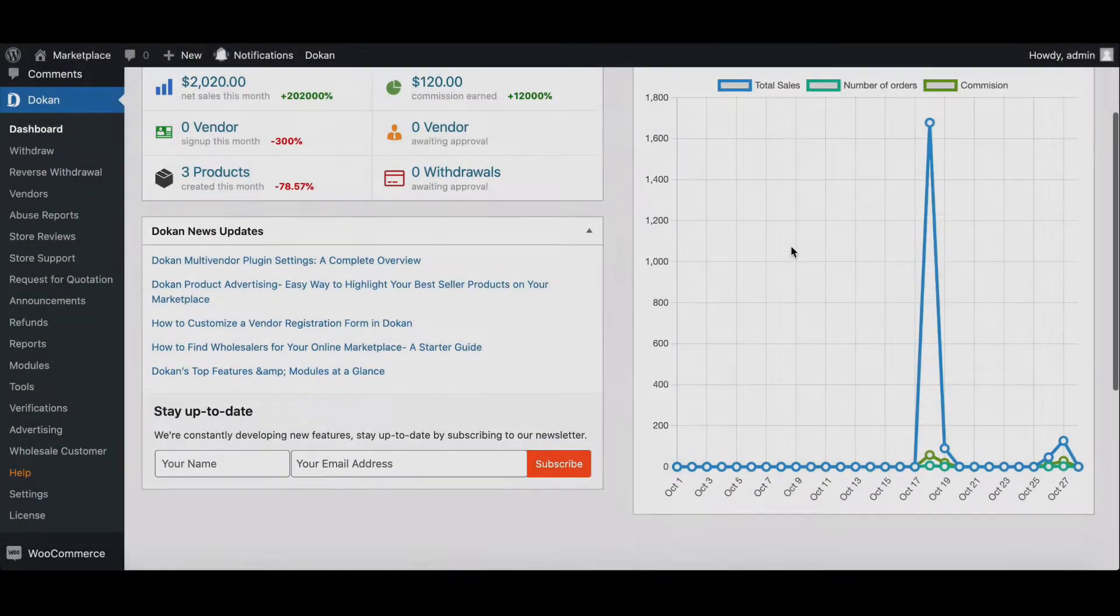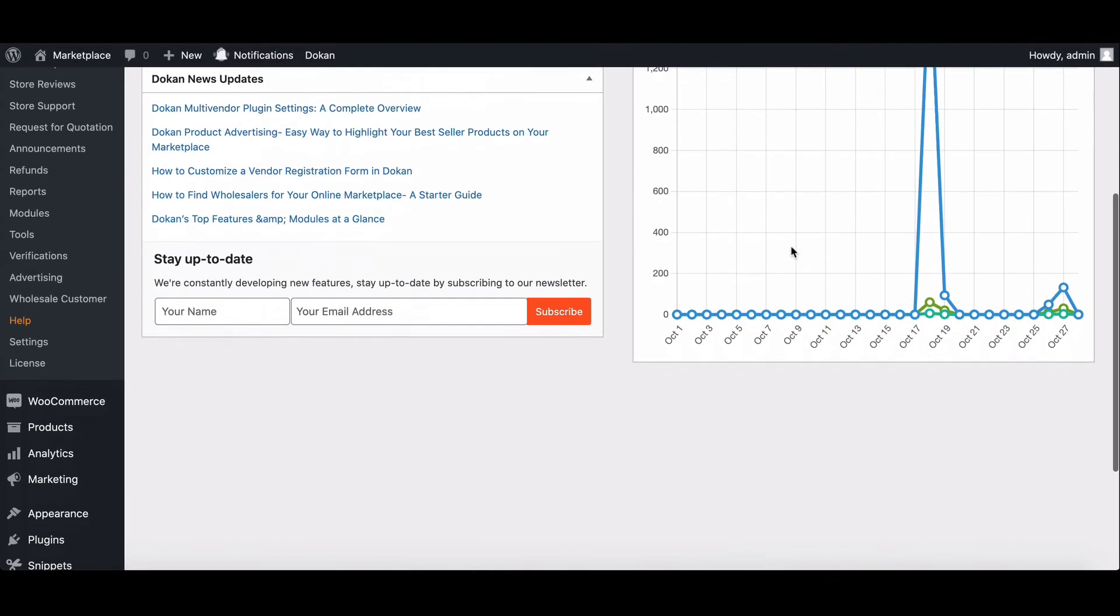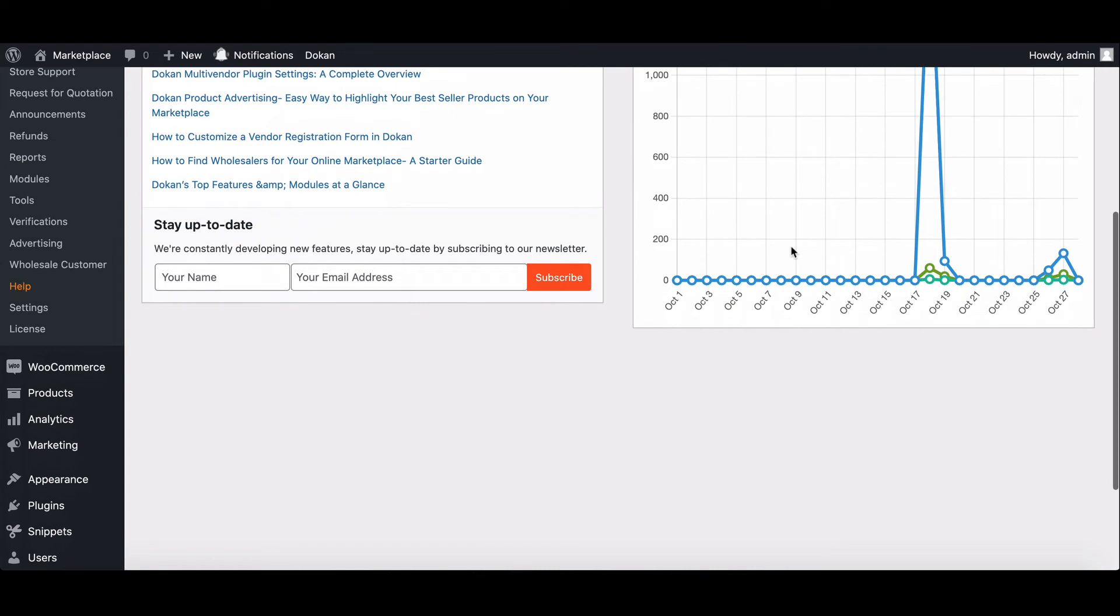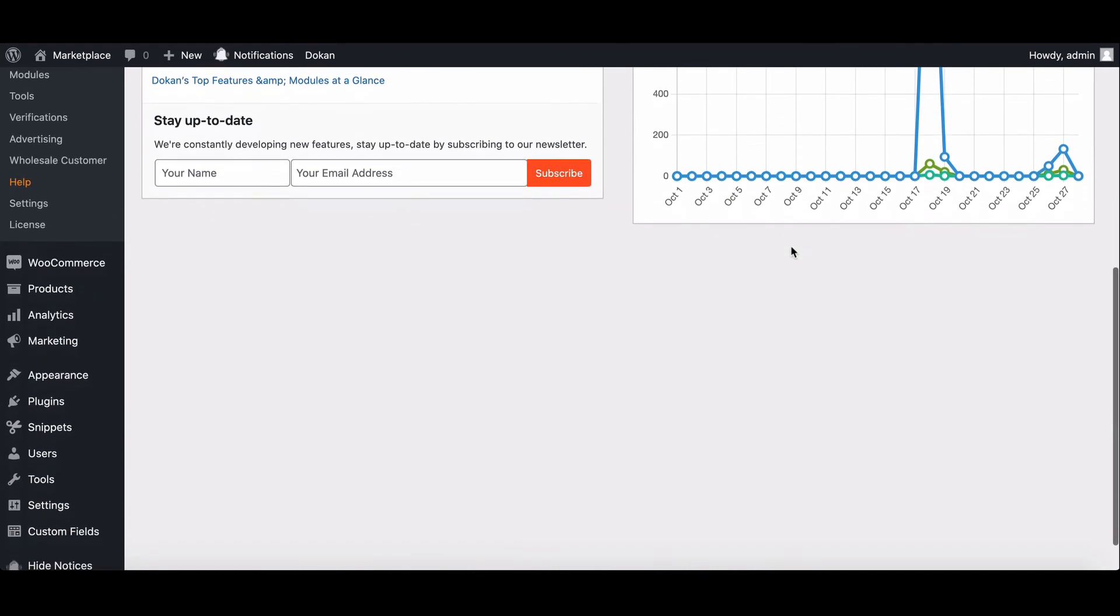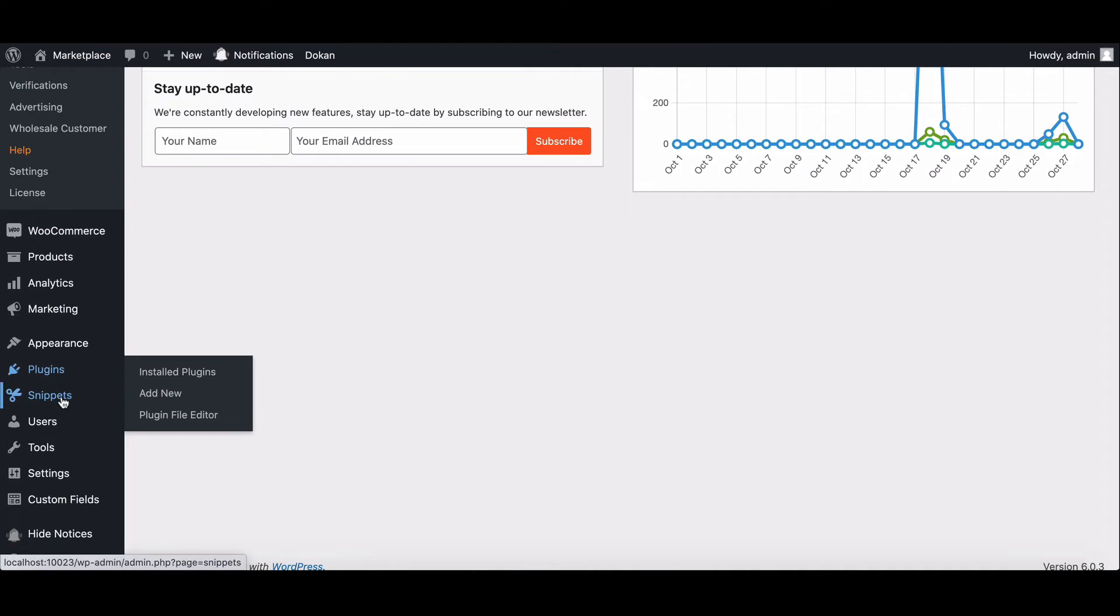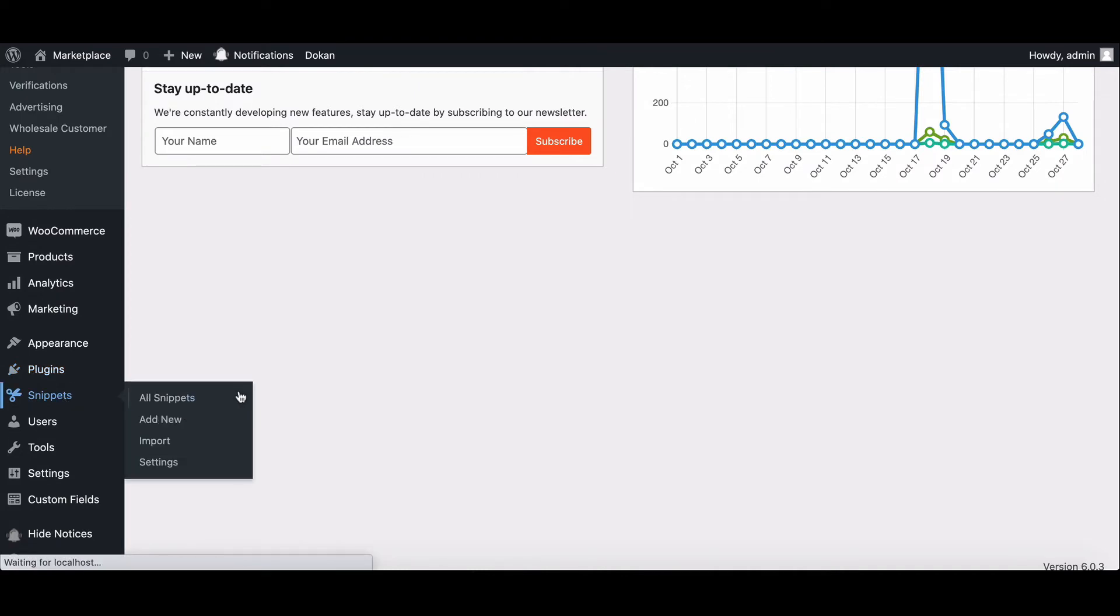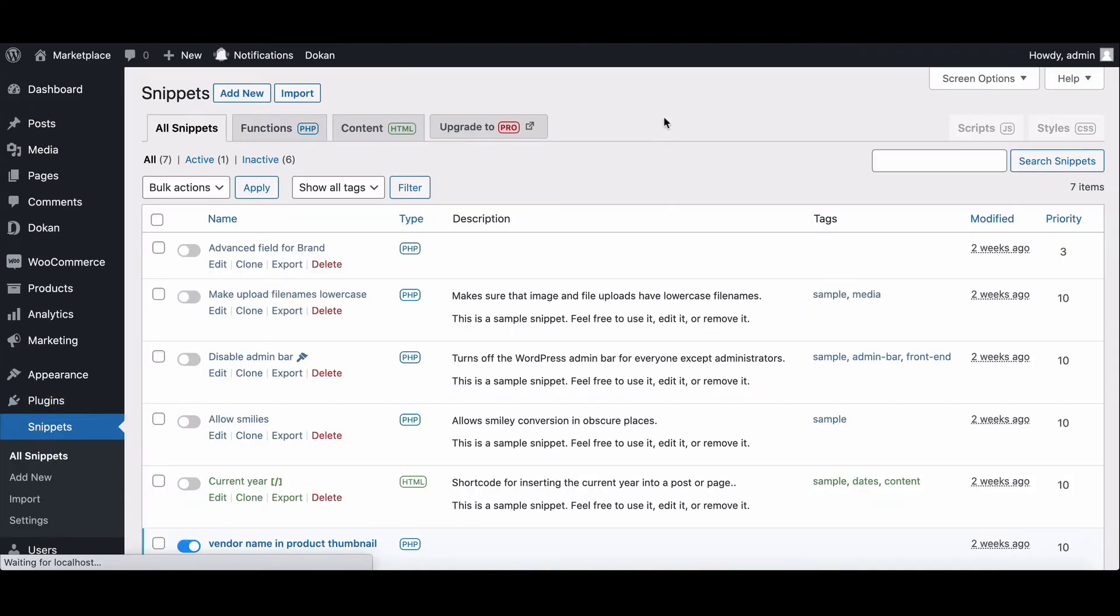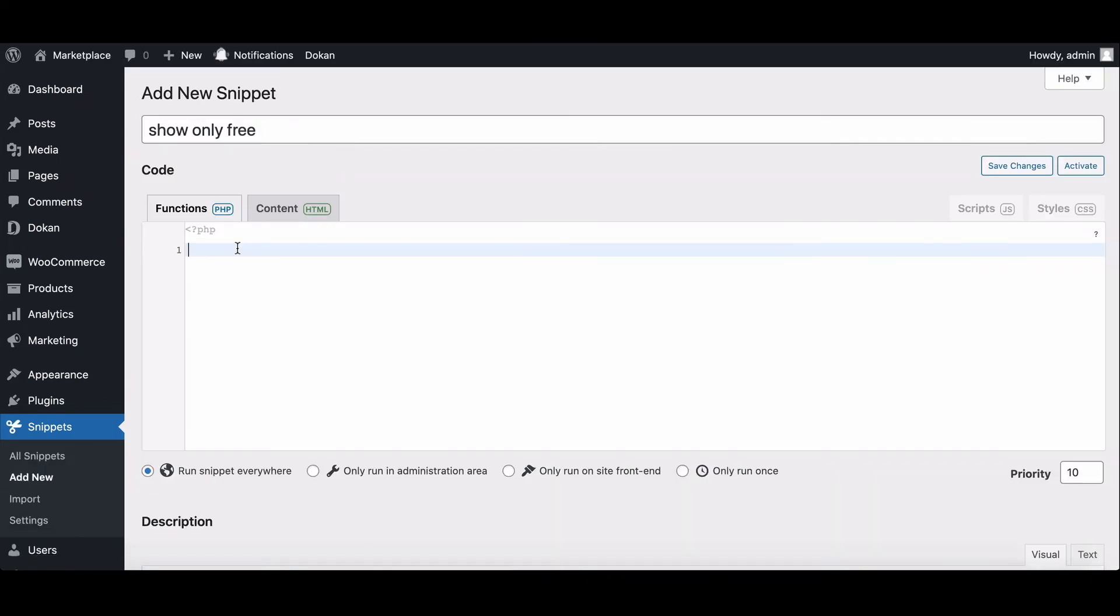We will provide the code below in the description box. Just copy and paste it into the function.php file. We're using coder snippets for it so that our main theme stays the same. Paste the code here and save it.